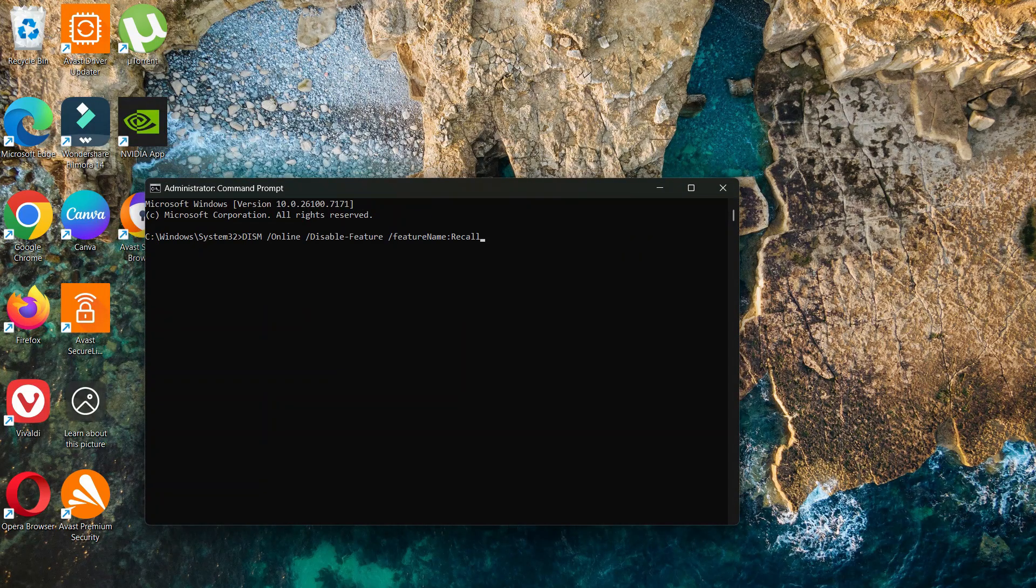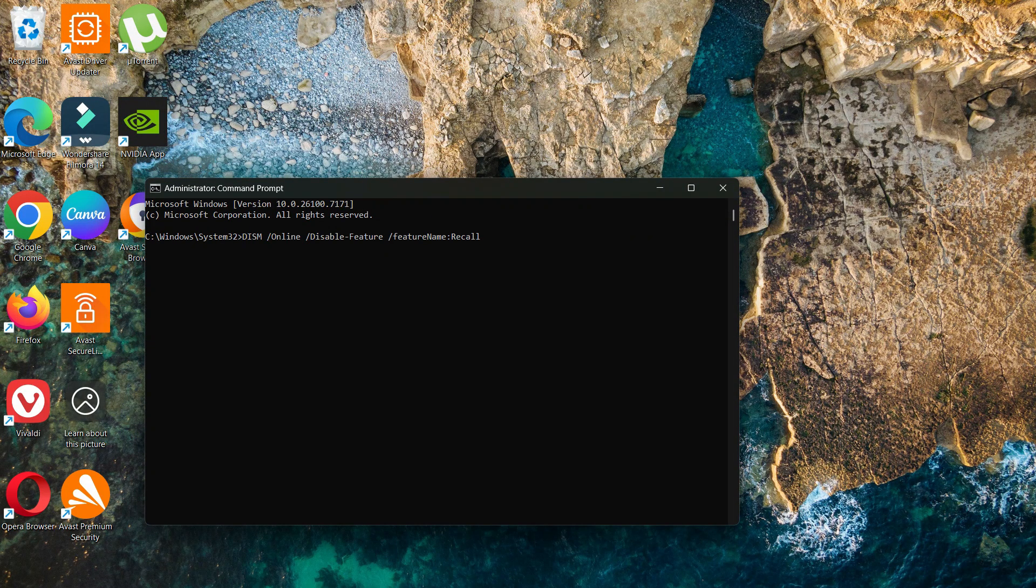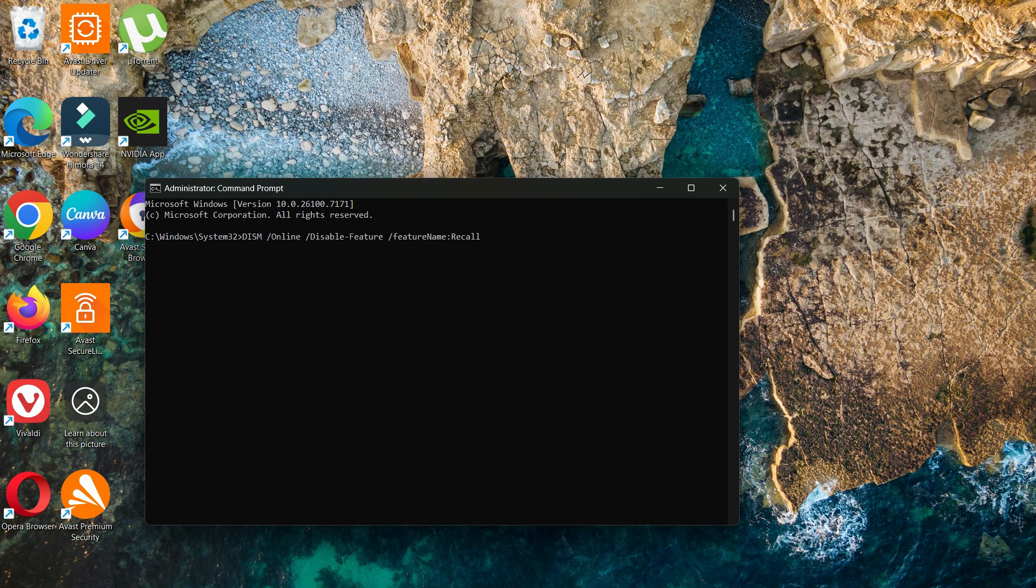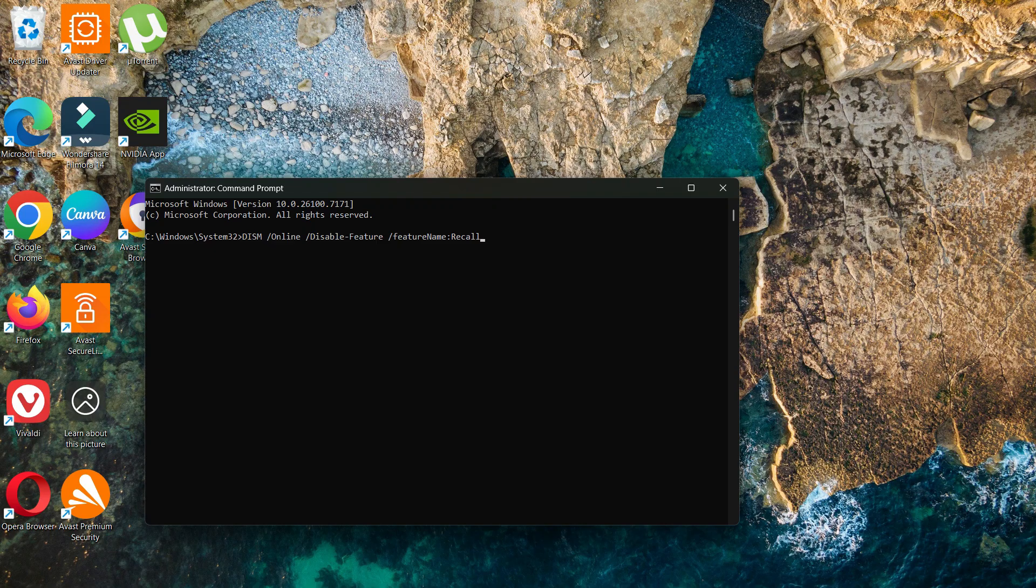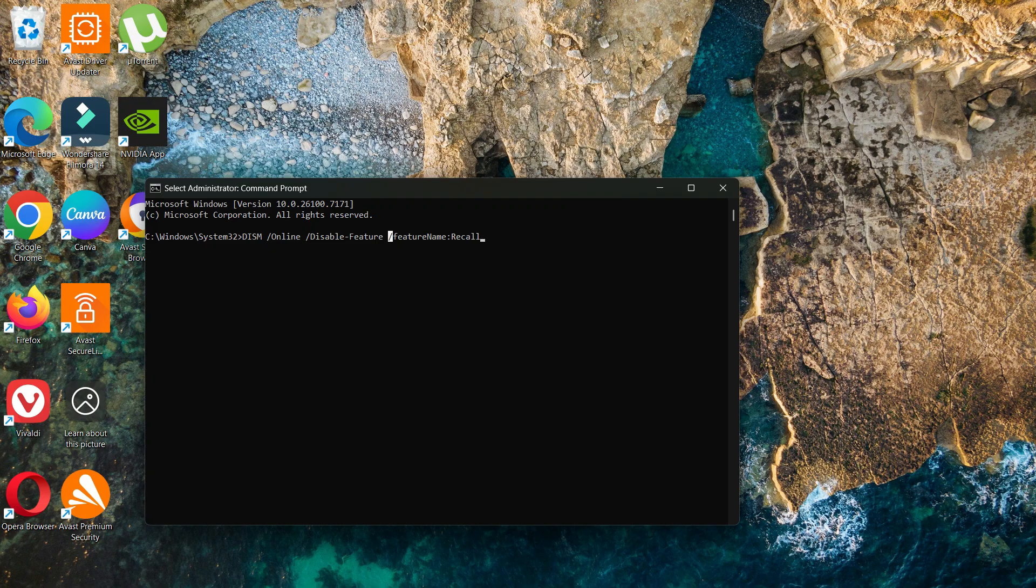DISM space /online space /disable-feature space /featurename:Recall. You can pause the video so you can copy this code. Then type Enter.